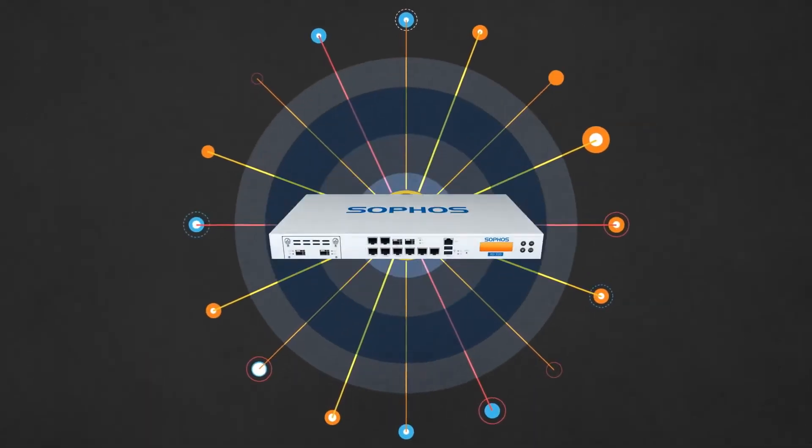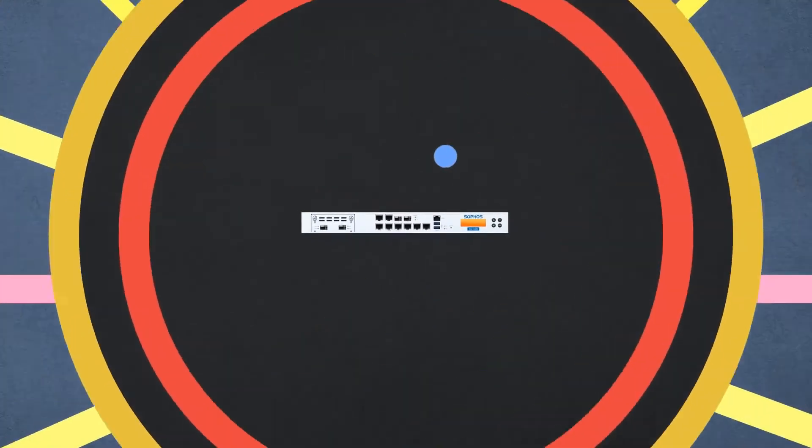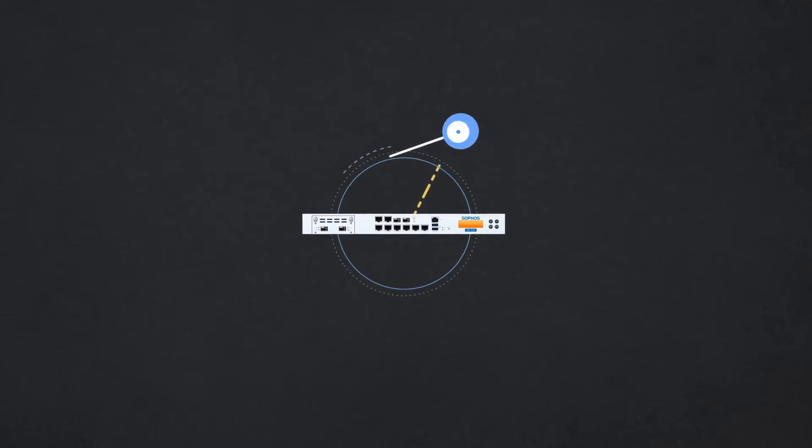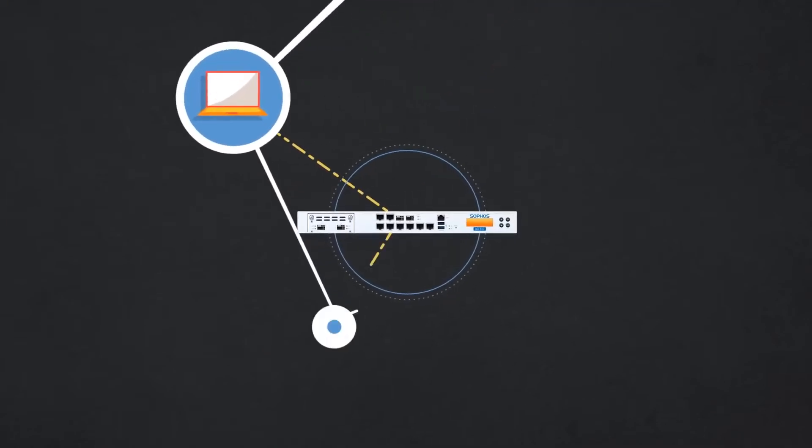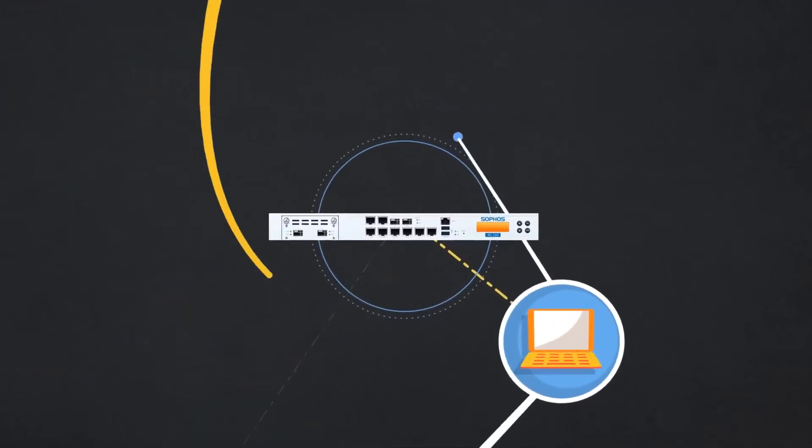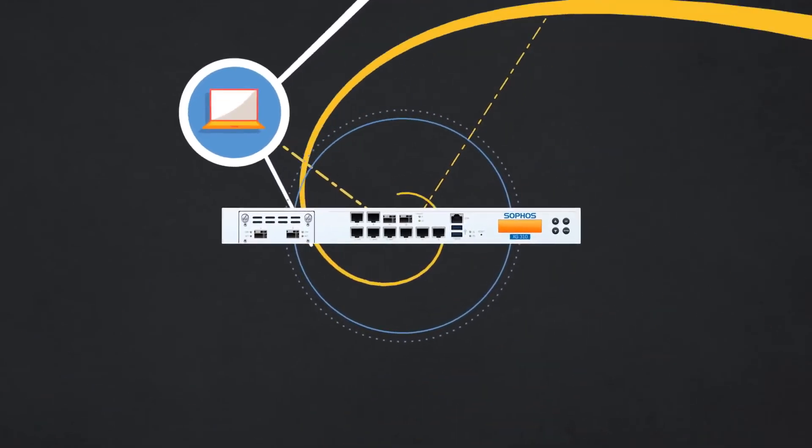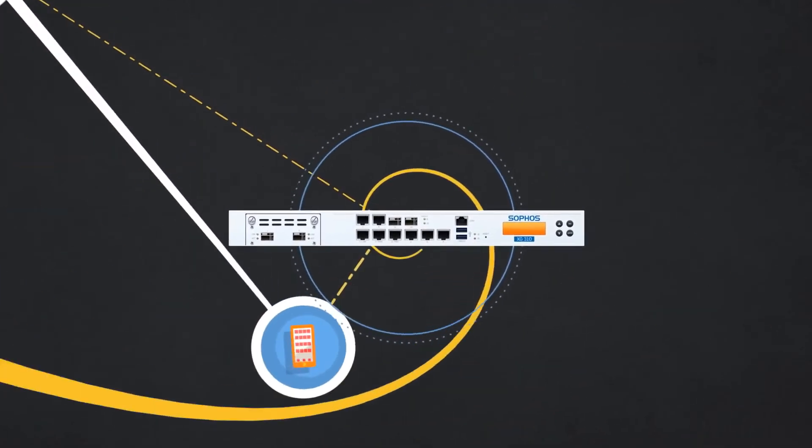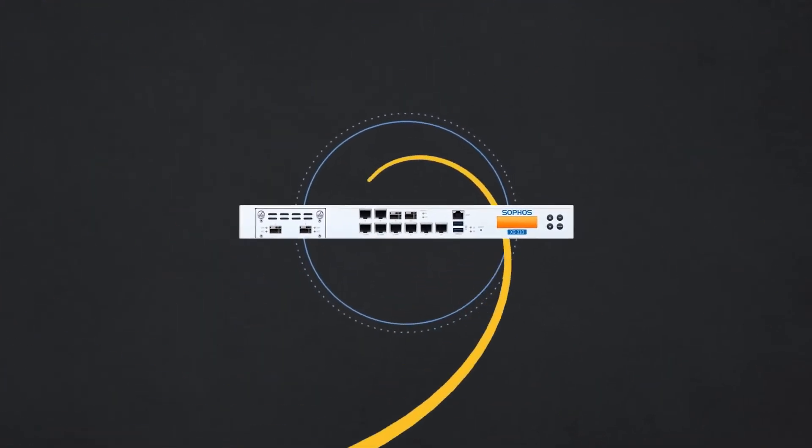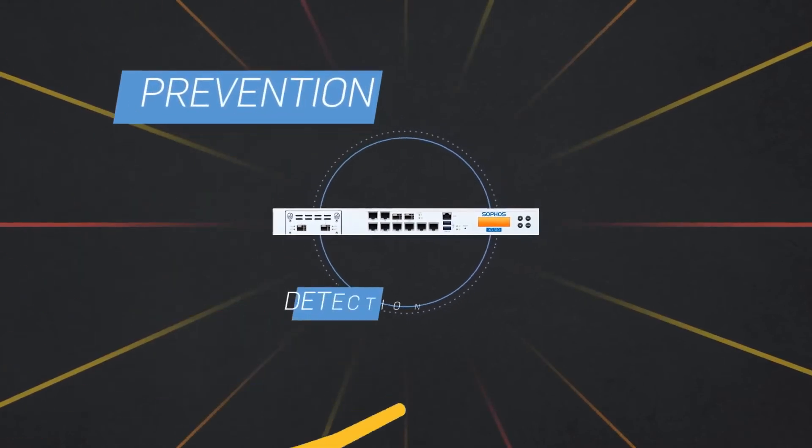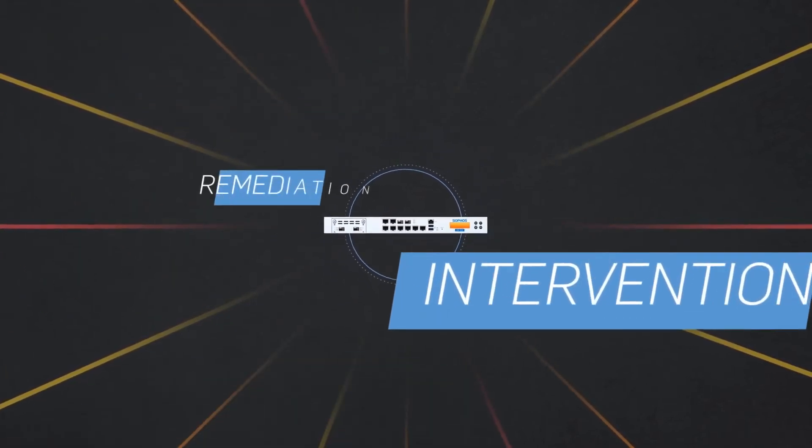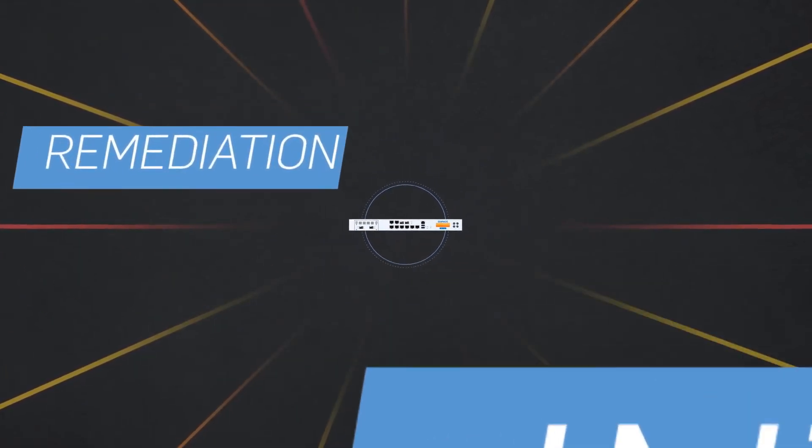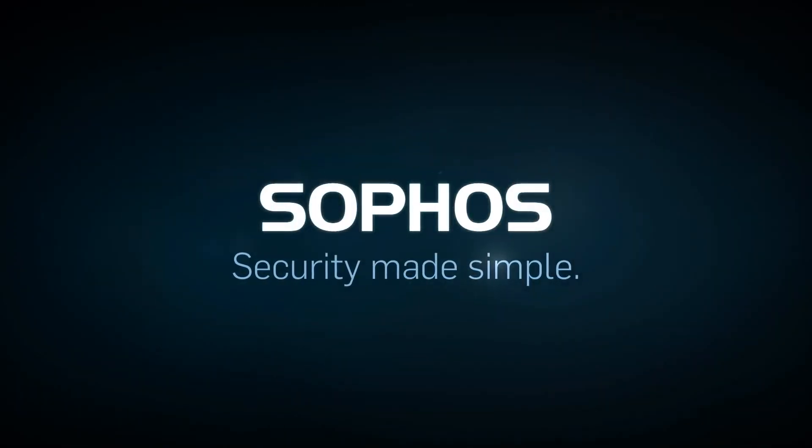Sophos is ushering in the era of synchronized security. Endpoint and network defenses are now coordinated to thwart advanced persistent threats, enabling organizations to be more secure than ever with complete prevention, detection, intervention, and remediation. Another way Sophos is making security simple.